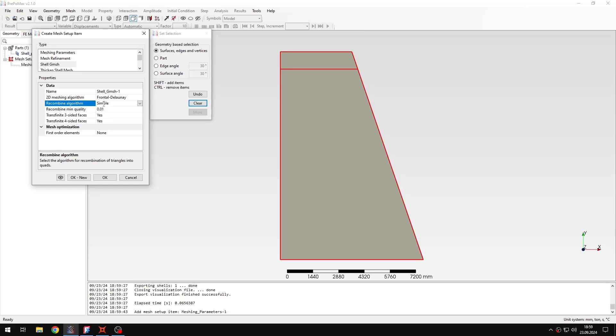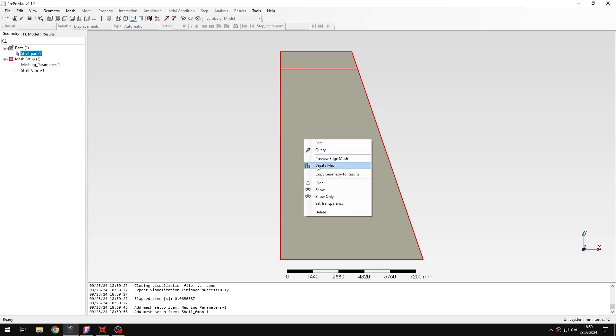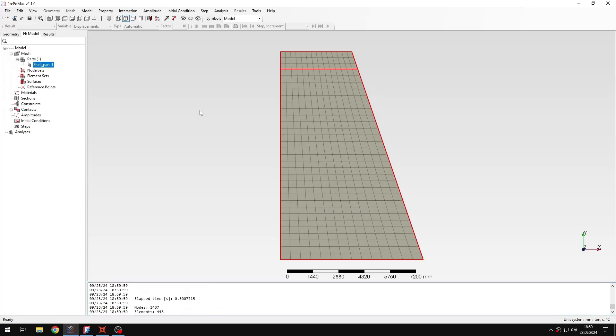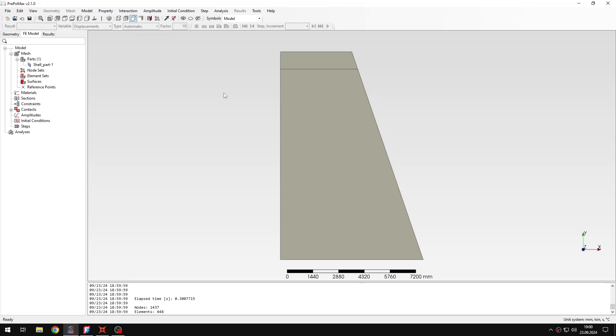I can just select the simple one and then I can confirm and create the mesh. I should get the desired nice quad mesh. Alright, so I have this and now I can proceed to the rest of the setup.